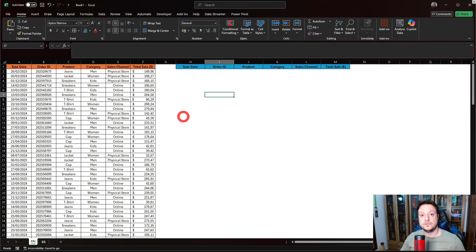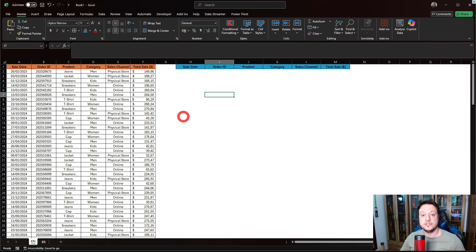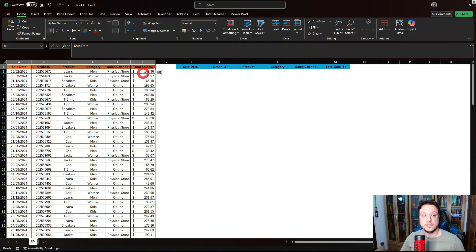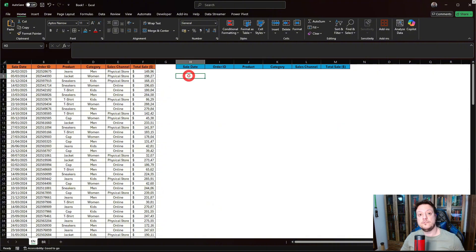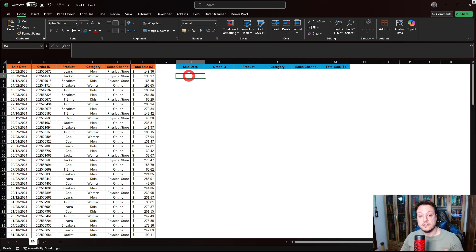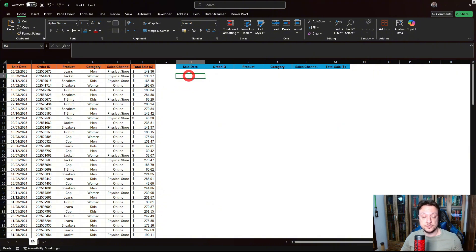How can we do a filter using a function instead of the traditional filter here in the column? We can use a function called FILTER that is available only in Microsoft Office 365. The older versions of Excel don't have this function.